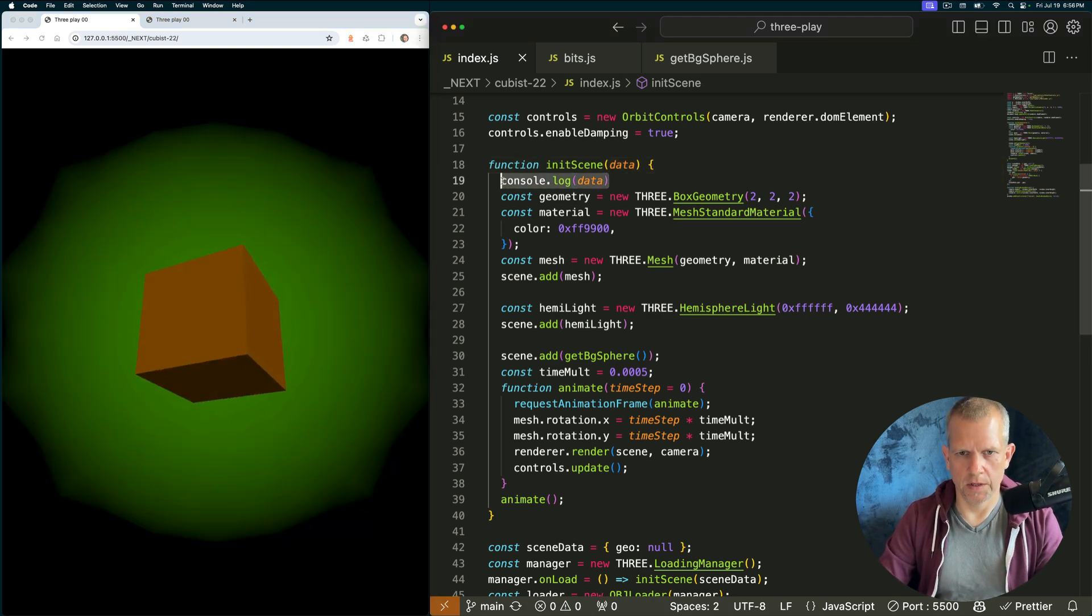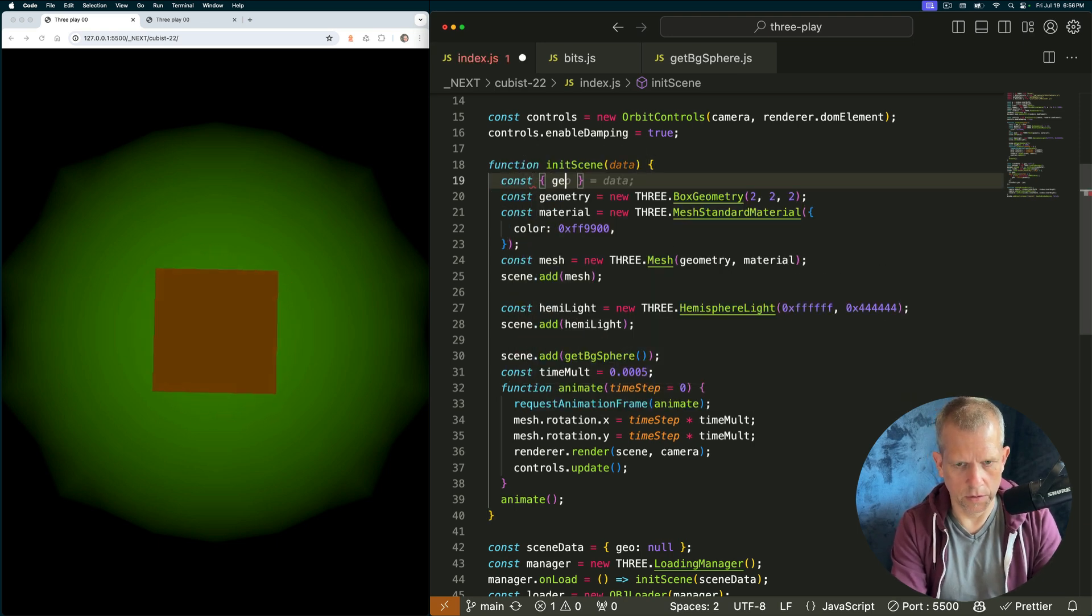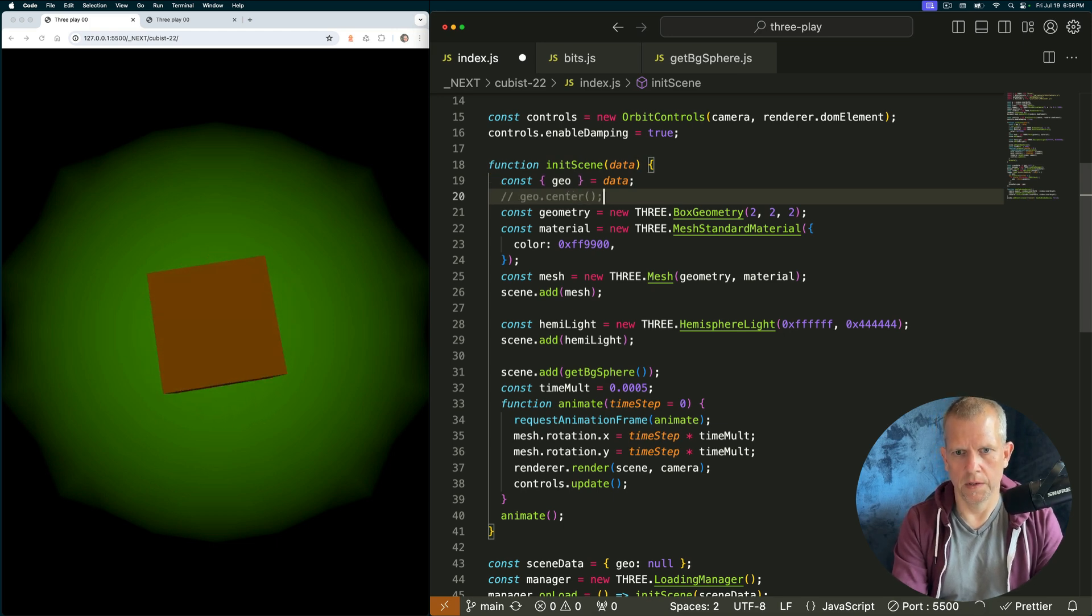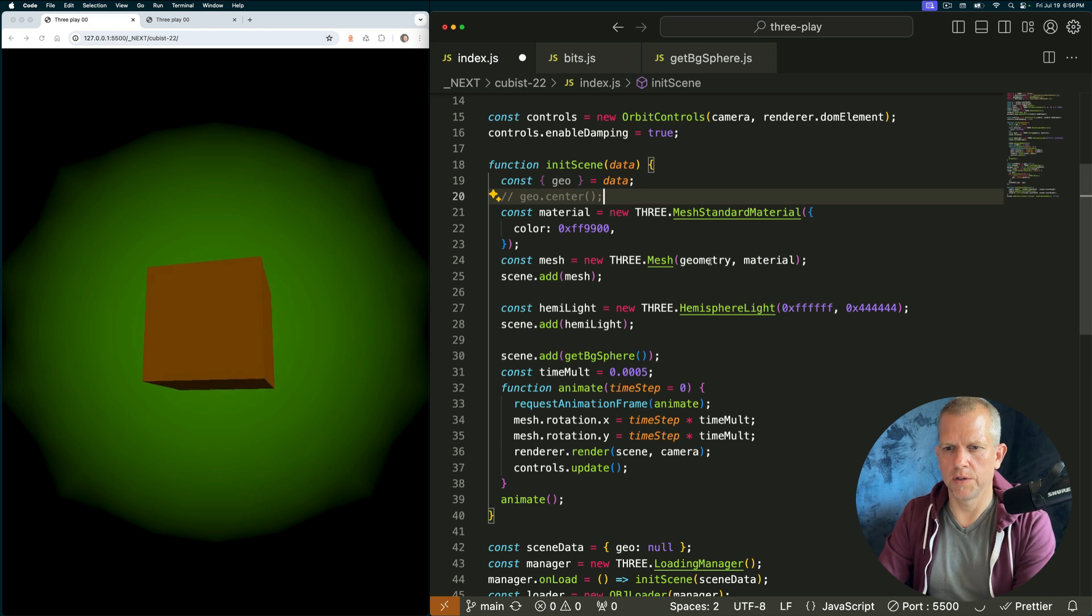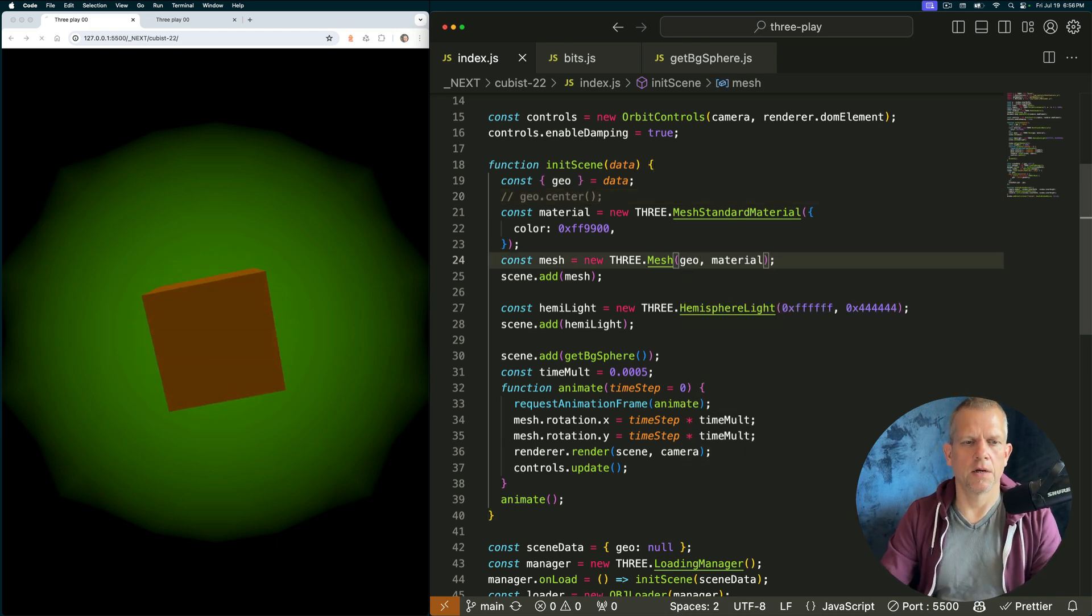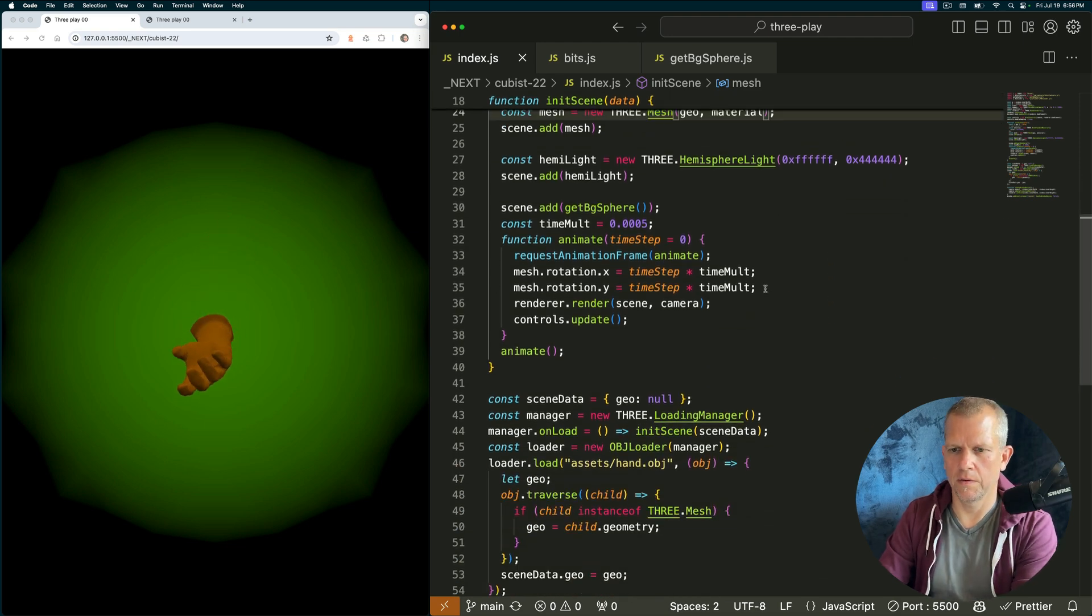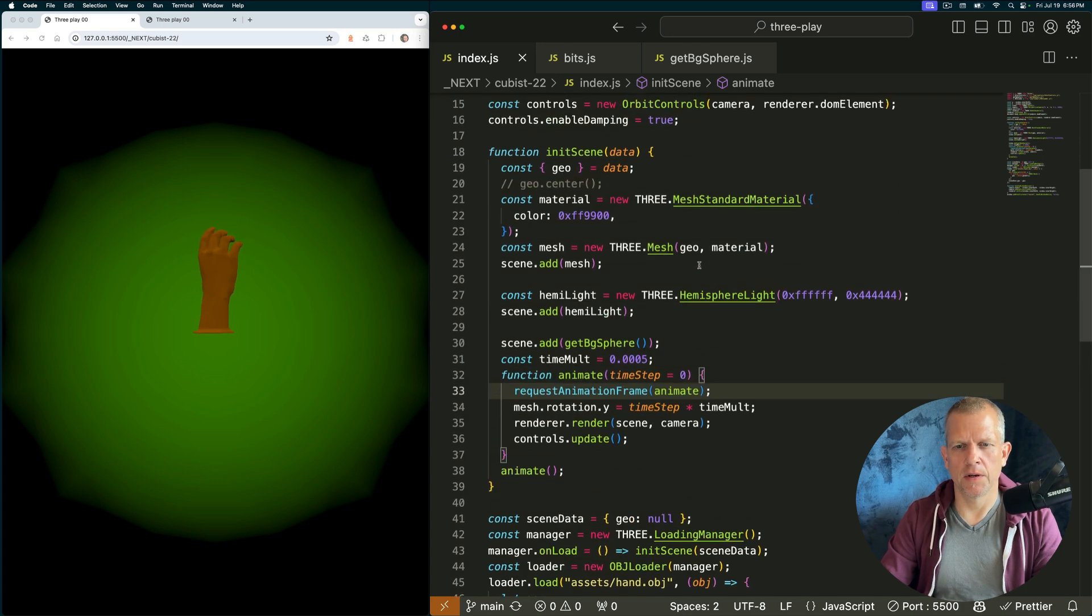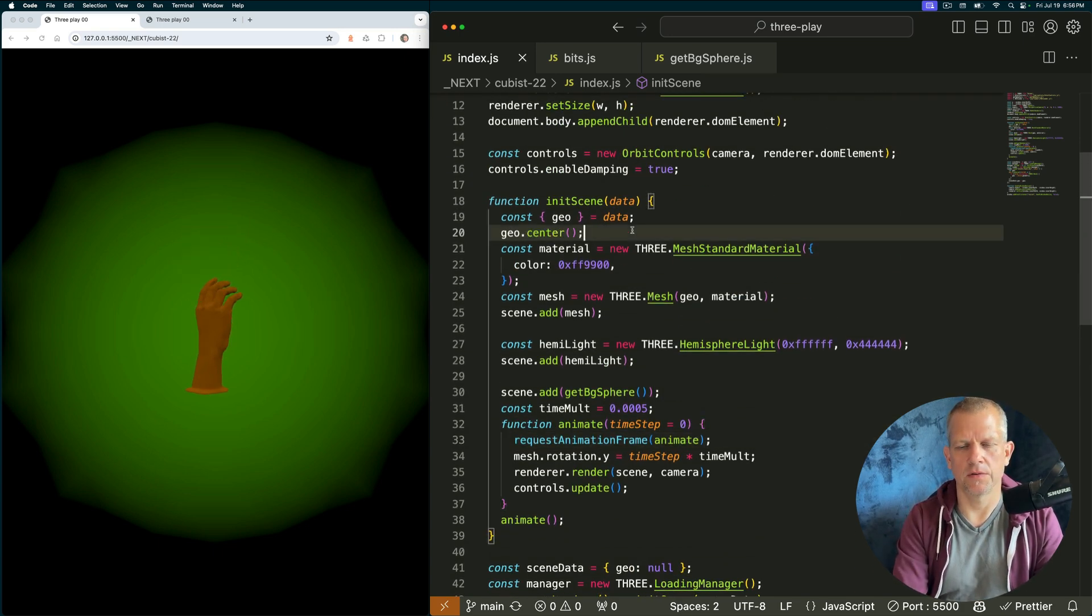Let's deconstruct that property. Const geo is equal to data. And I want to center it. I'll show you why in a second. So I don't need this geometry anymore because I'm going to use the geo I just loaded. Let's see how that looks. And I've got a hand. Let's get rid of that rotation dot x. It's a little small. And if I center it up, it'll look better. Be right in the center of the screen.